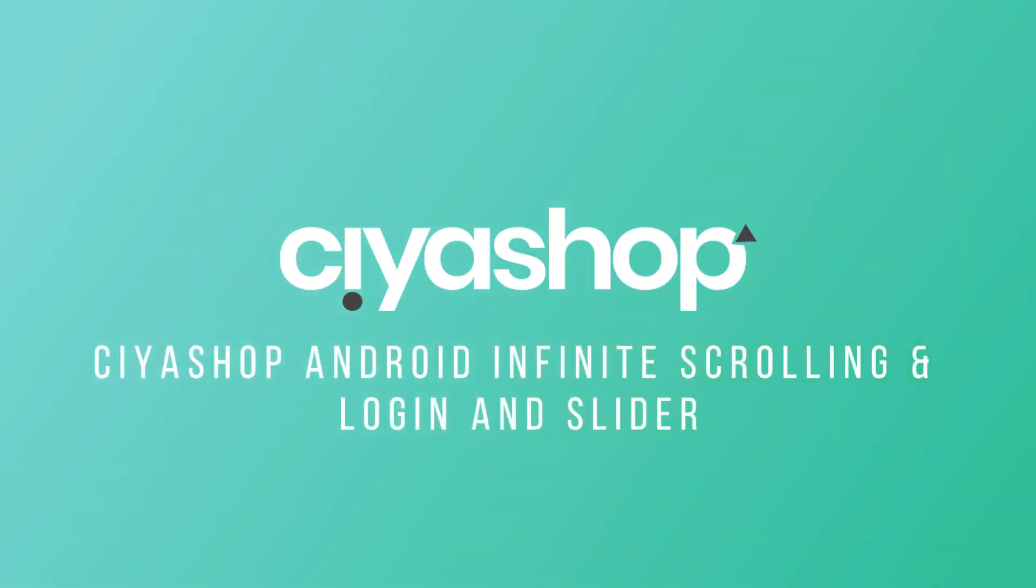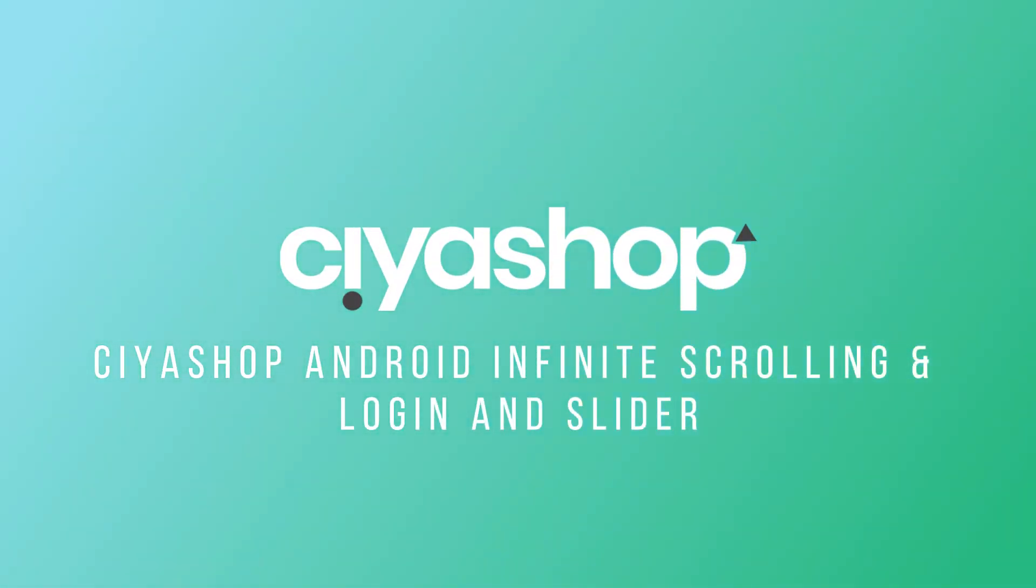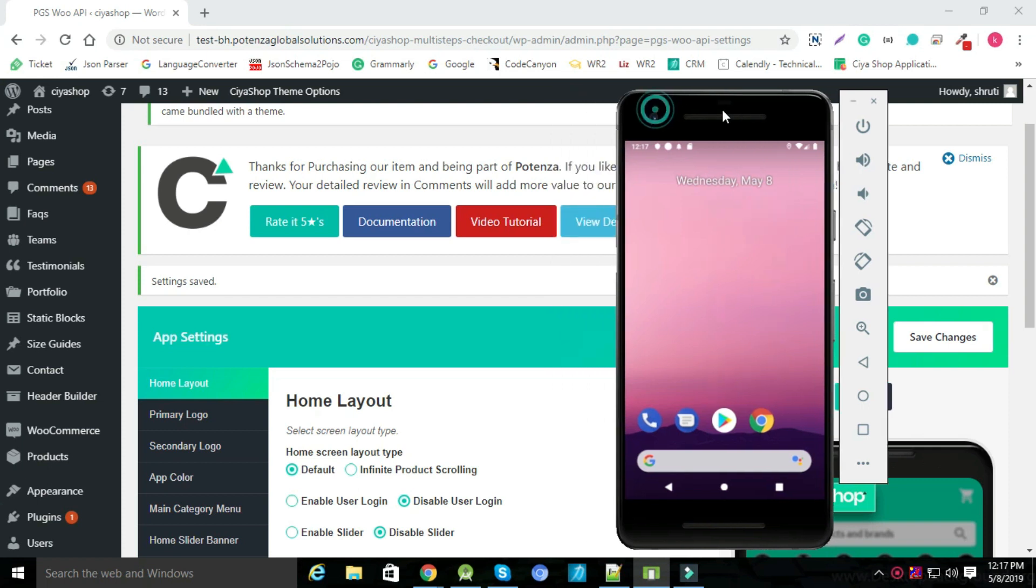We will see how login page, intro page, and infinite scrolling works in CESHOP.